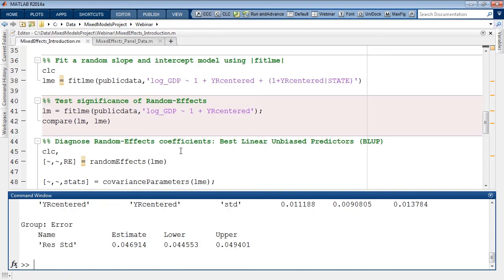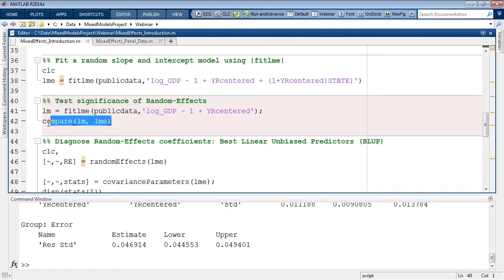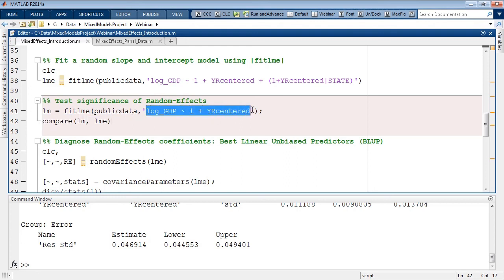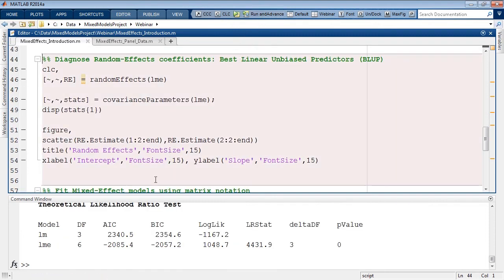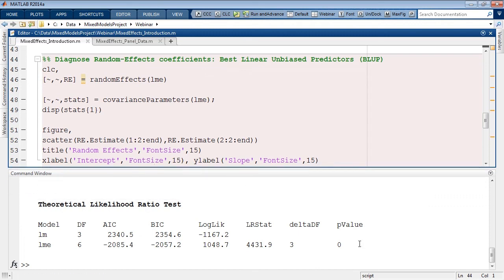To formally test significance of random effects, we can use the compare function, which compares two linear mixed effect models. Here we compare a model with no random effects — only fixed effects — against the model with random effects for intercept and slope. The compare function performs a theoretical likelihood ratio test. The near-zero p-value indicates that introducing random effects significantly improves the model. The random effect coefficients, also known as Best Linear Unbiased Predictors or BLUPs, can be extracted using the randomEffects function. We can also extract covariance parameters.